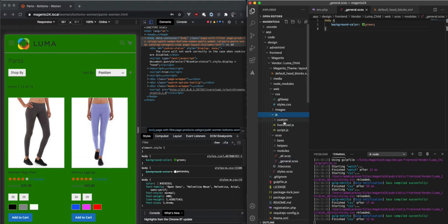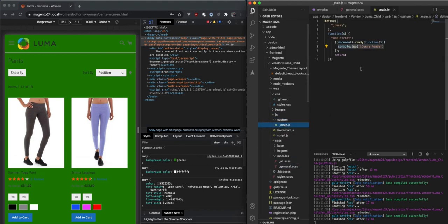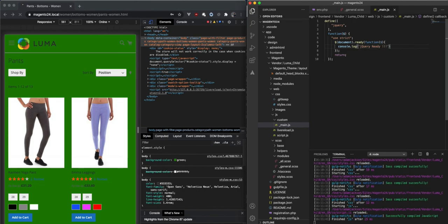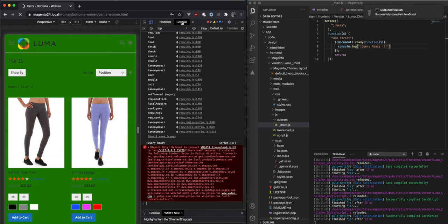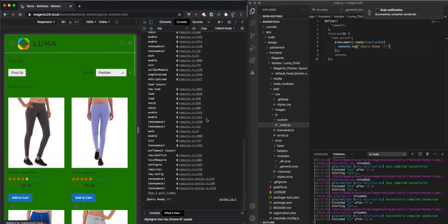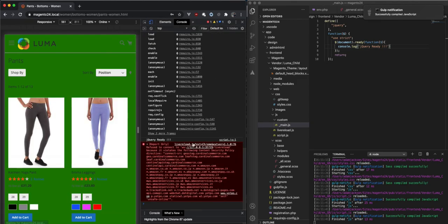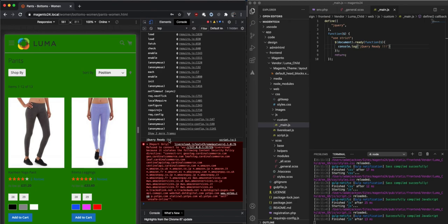The same applies with JavaScript changes, however, just to show you, it actually refreshes the full browser, the full session, there you go, and then your JavaScript change comes through.